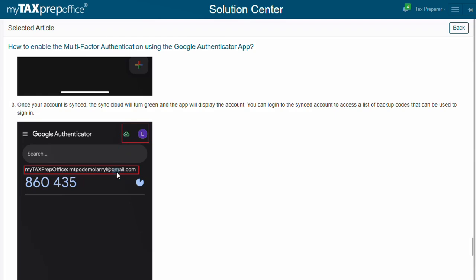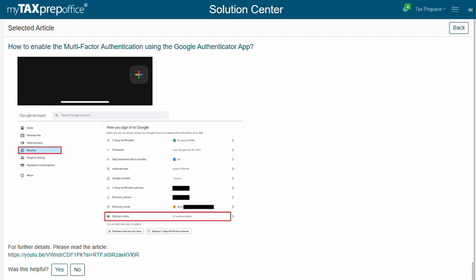You can log into the synced account to access a list of backup codes that can be used to sign in. Your backup codes can be found in the security section of your Google account.